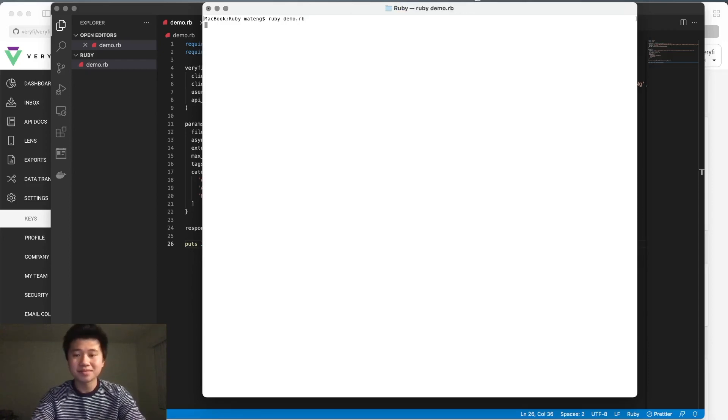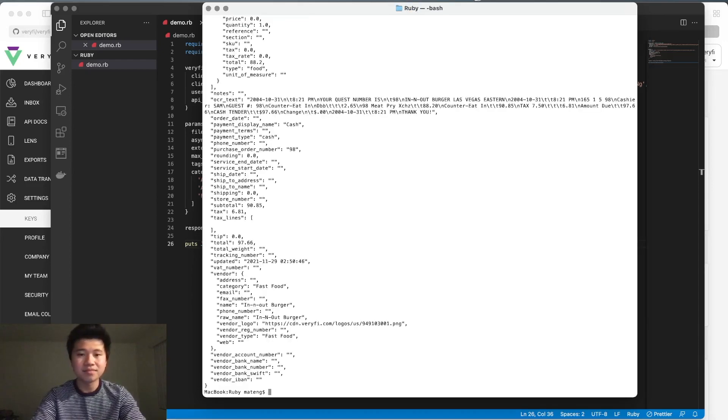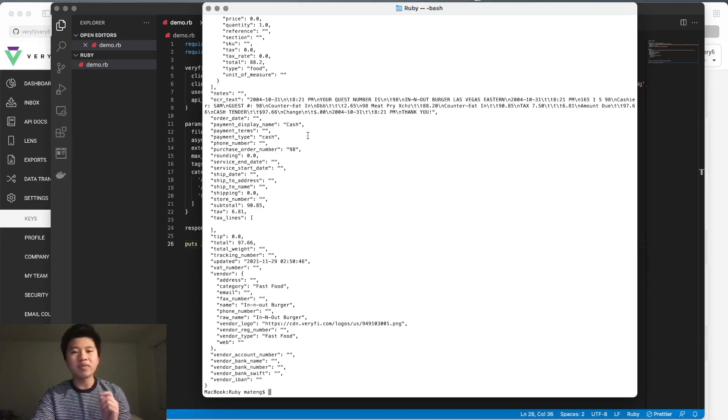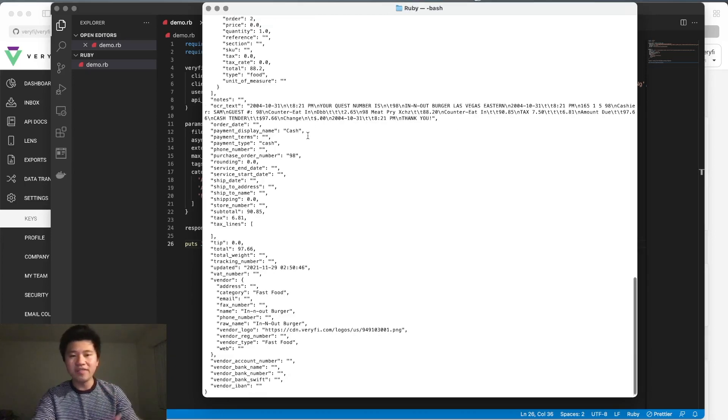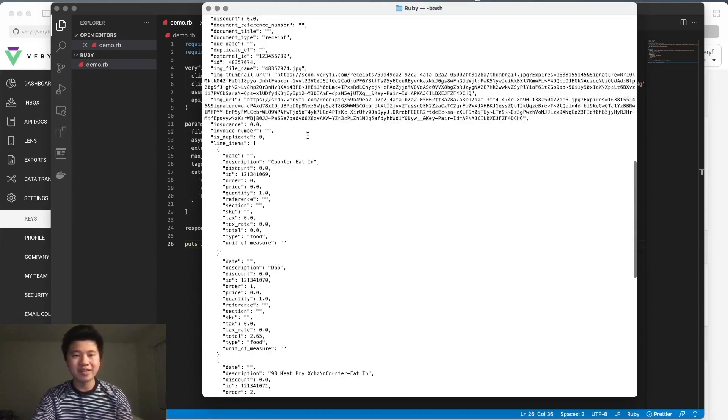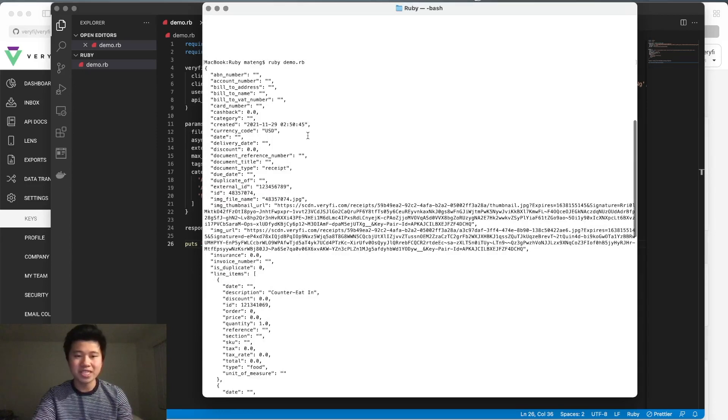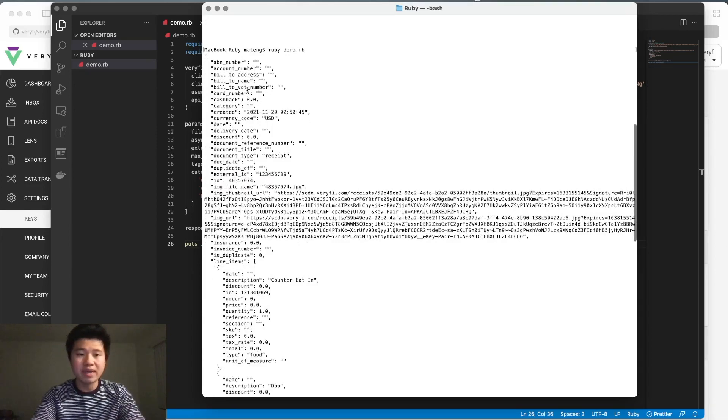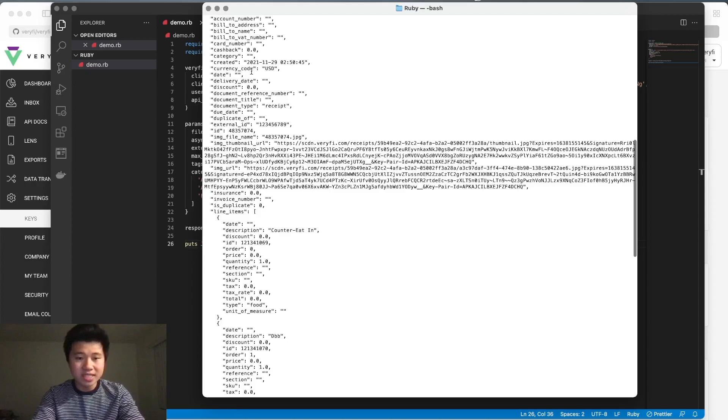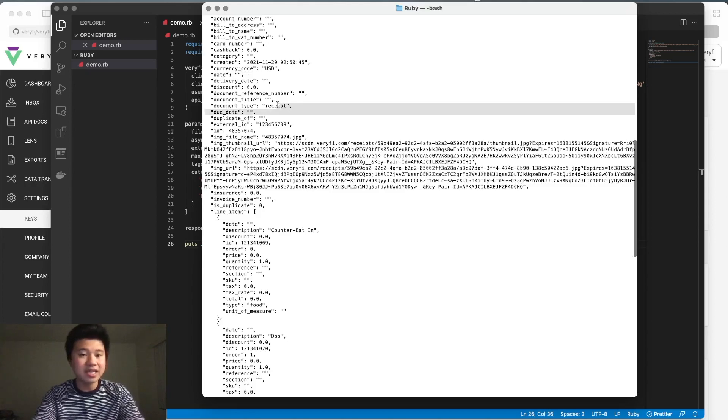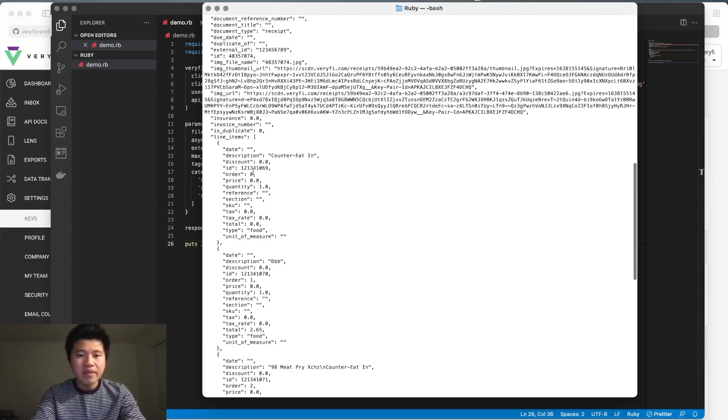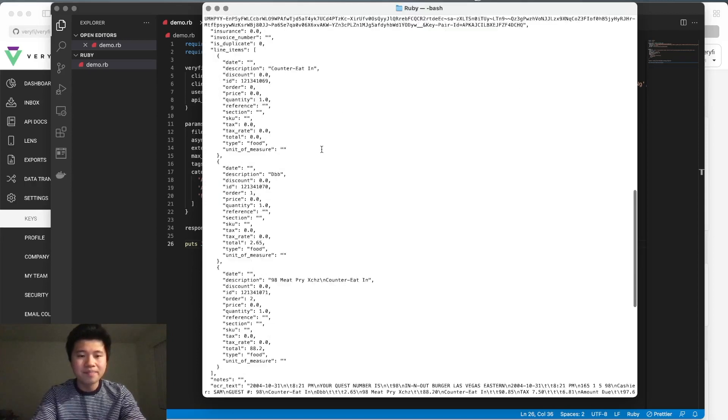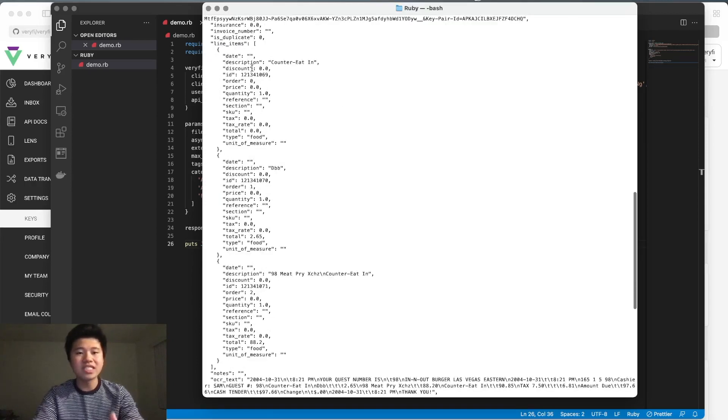There we go! Just like that, we've extracted all this information out of your receipt or image. You can see we have things like when it was created, the currency, what exactly it is - I uploaded a receipt. We also have the raw image URL along with the list of line items.